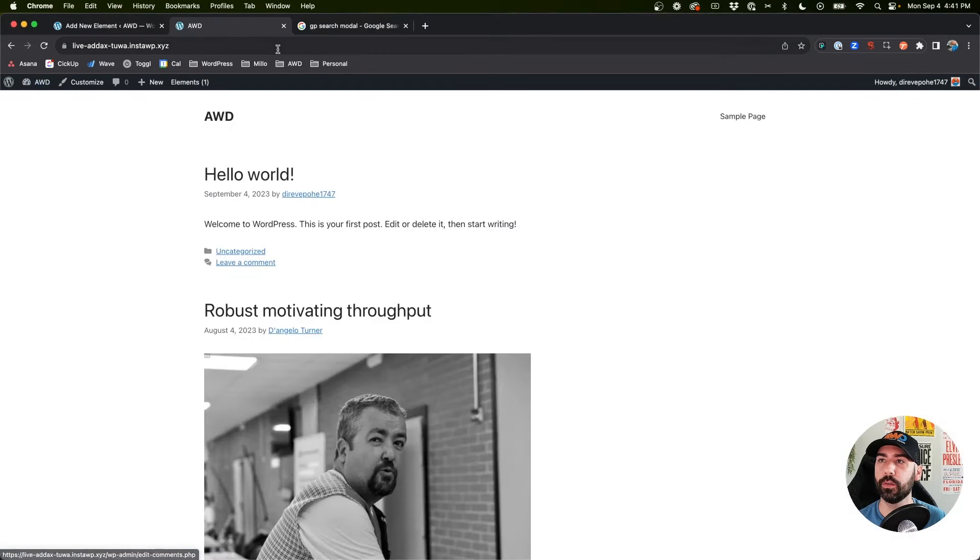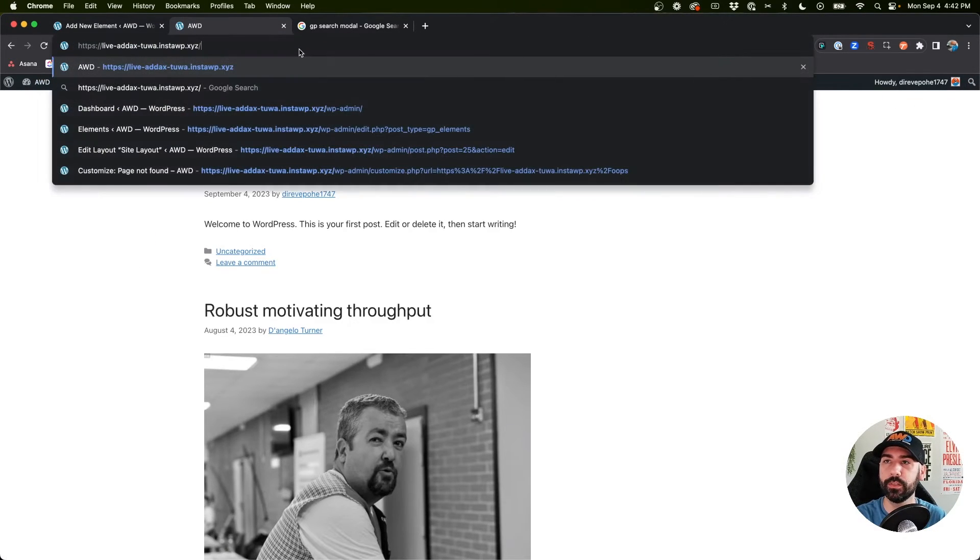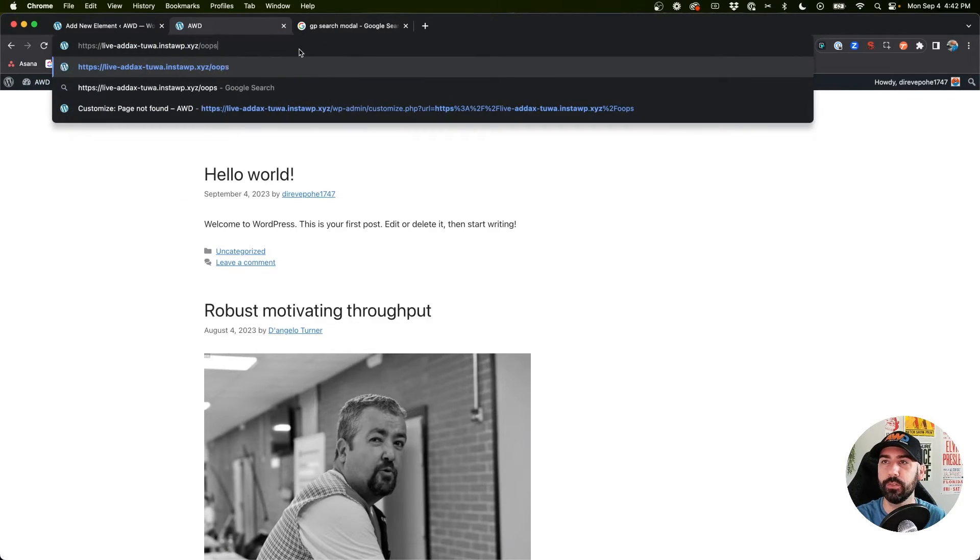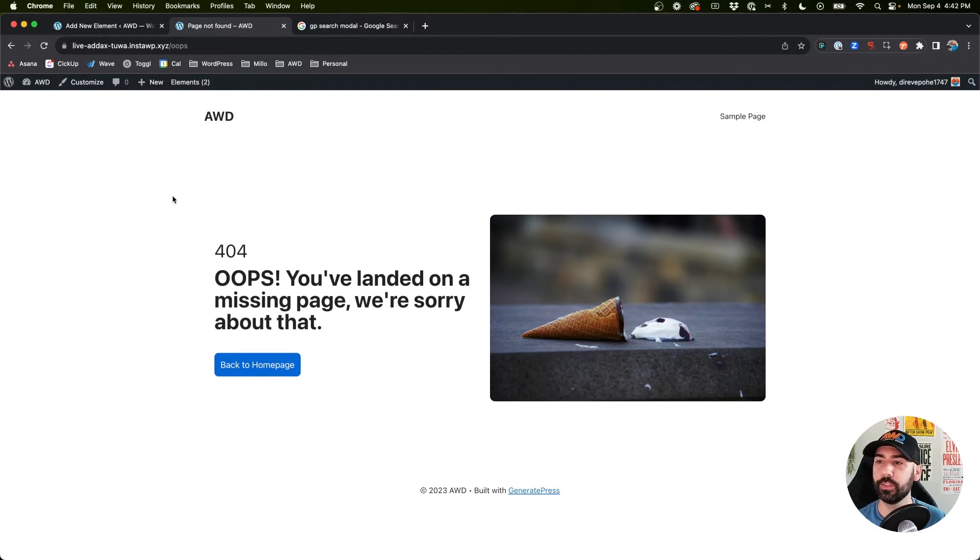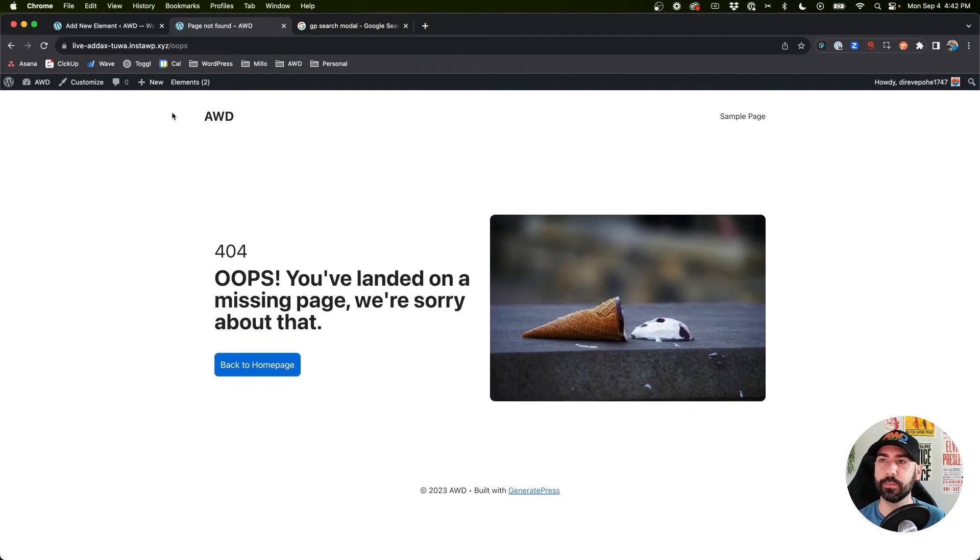Now if we go to our website and go back to that URL, say slash oops, there's our 404 page. Perfect, worked exactly as we planned, the content is showing up.